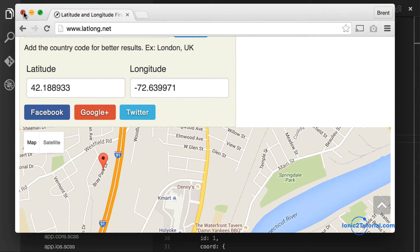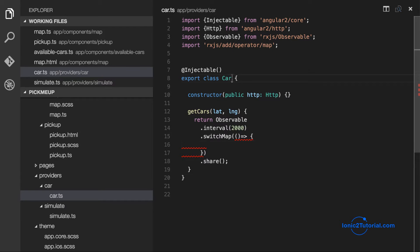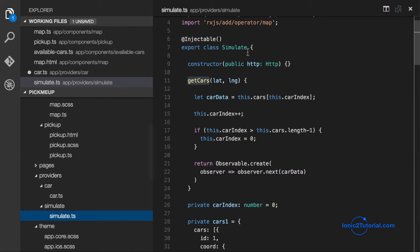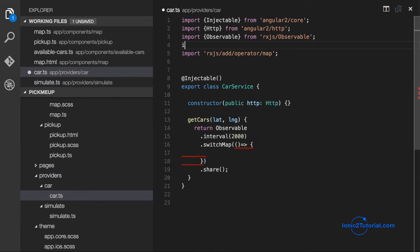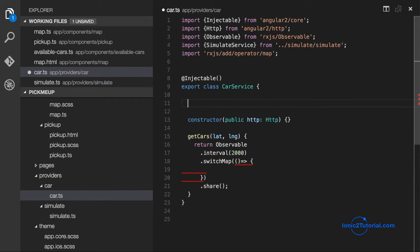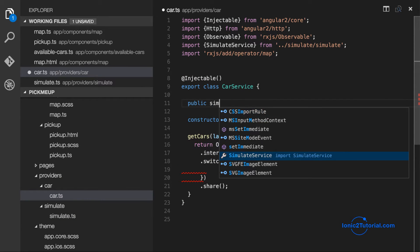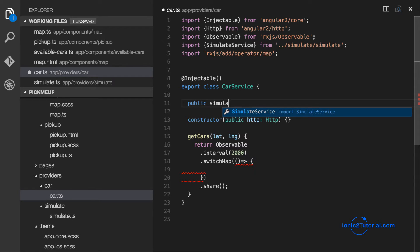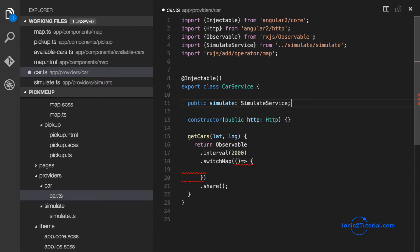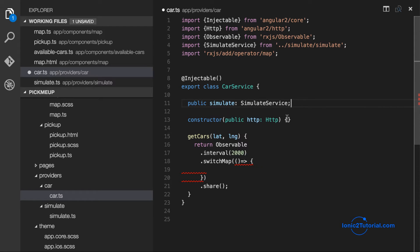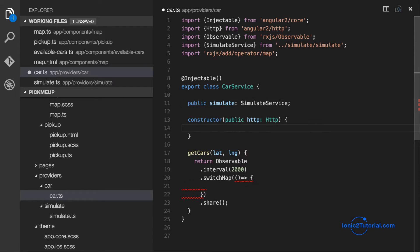So now we're ready to use our simulation service in our car service. So I like to rename my services to make it clear what they are when I import them. So I'm going to create an instance variable to store my simulation service and I'll initialize it inside my constructor.